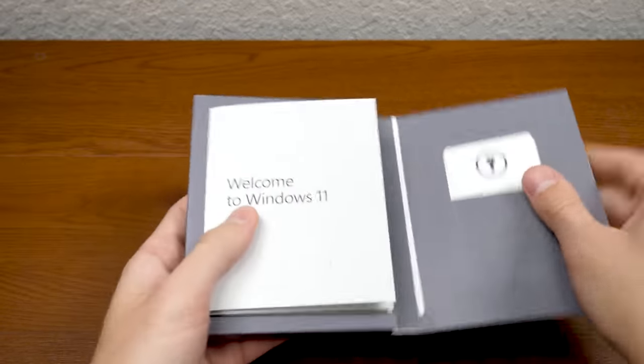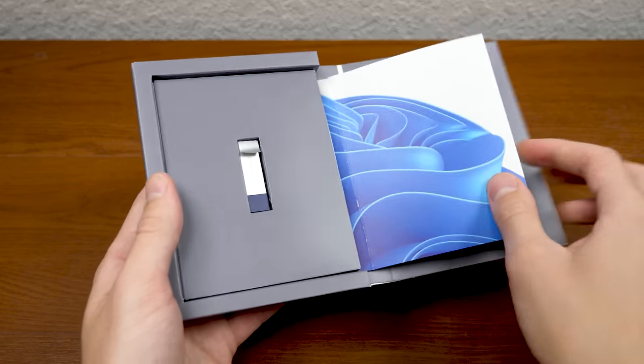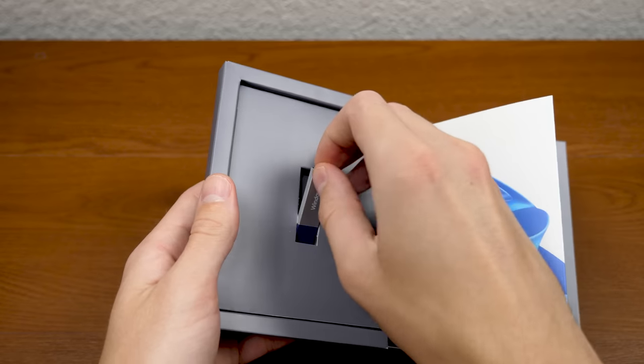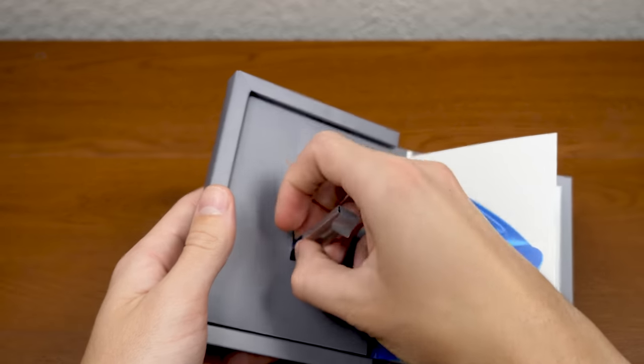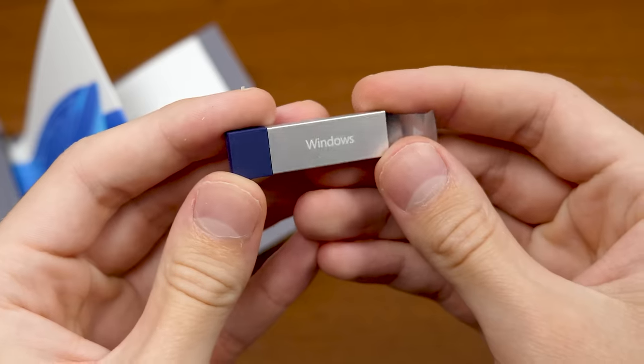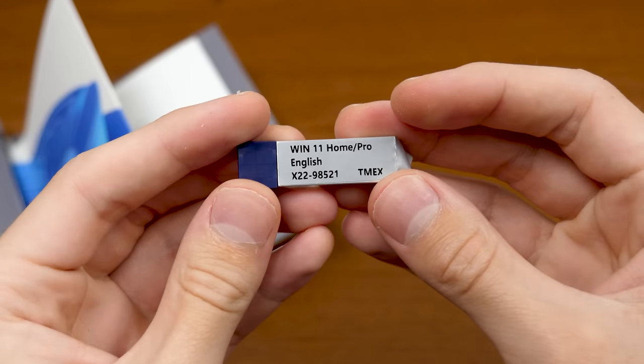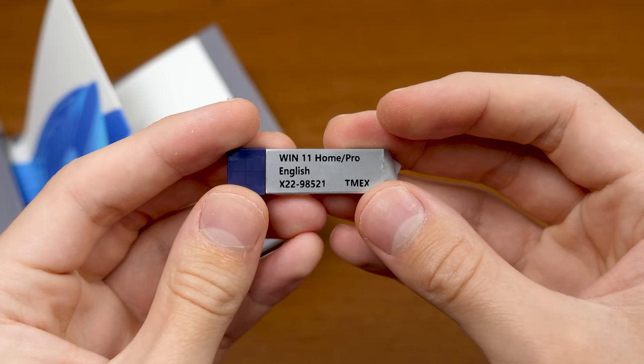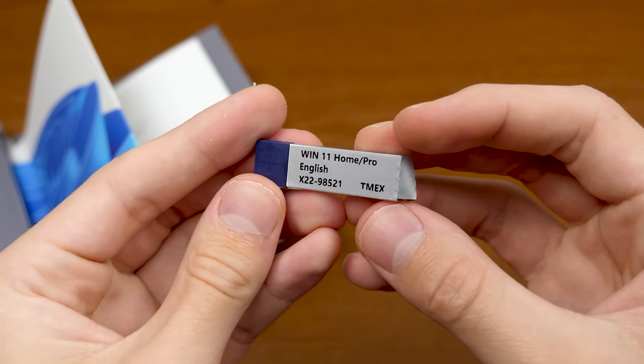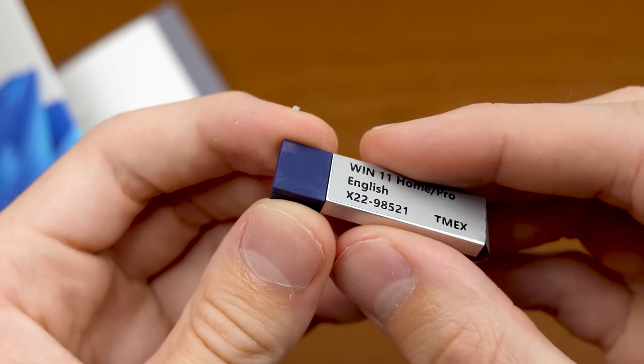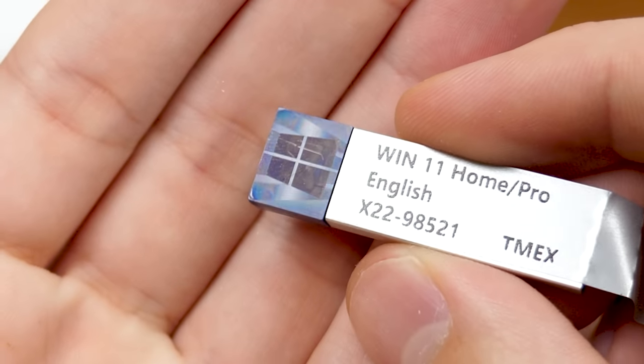But what I'm sure you guys are mostly interested in is the USB drive itself. So let's take this out here and see, I'm actually curious to see the size of this thing. It just says Windows there on that side, on the other side, Win 11 Home/Pro. Oh, that's interesting. So it's got both of them on here. And you see you got the, oh, that's interesting. That's the Windows 10 logo.